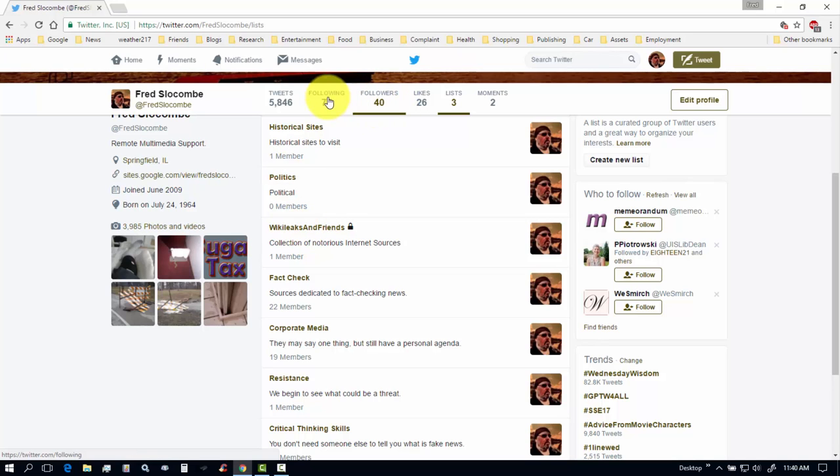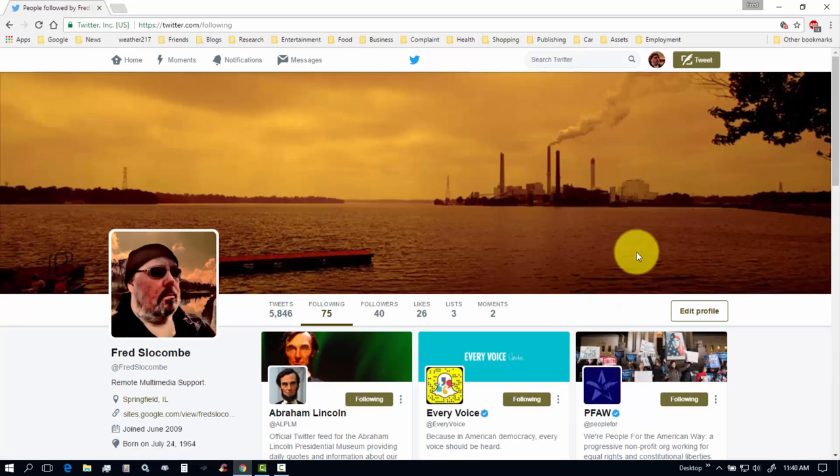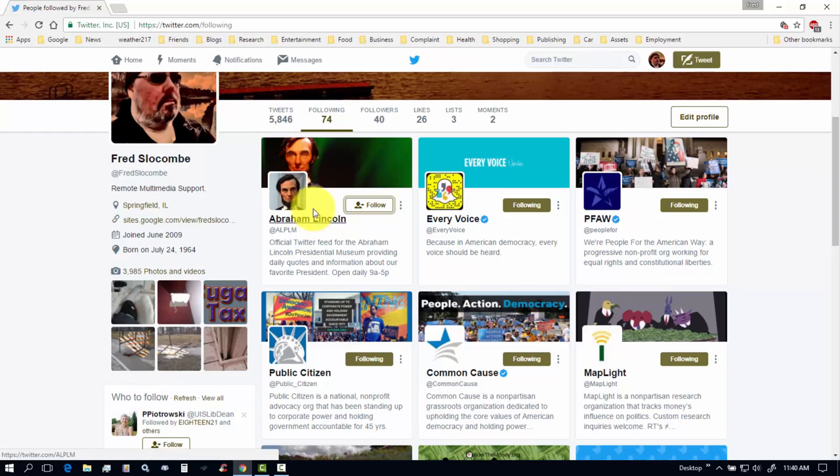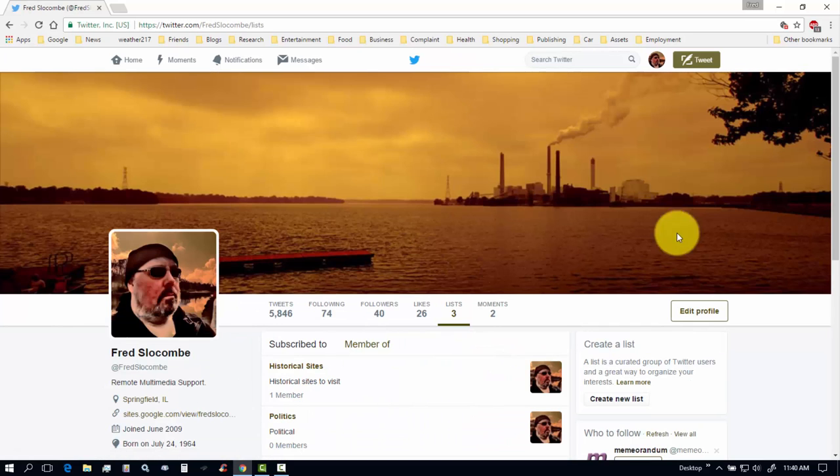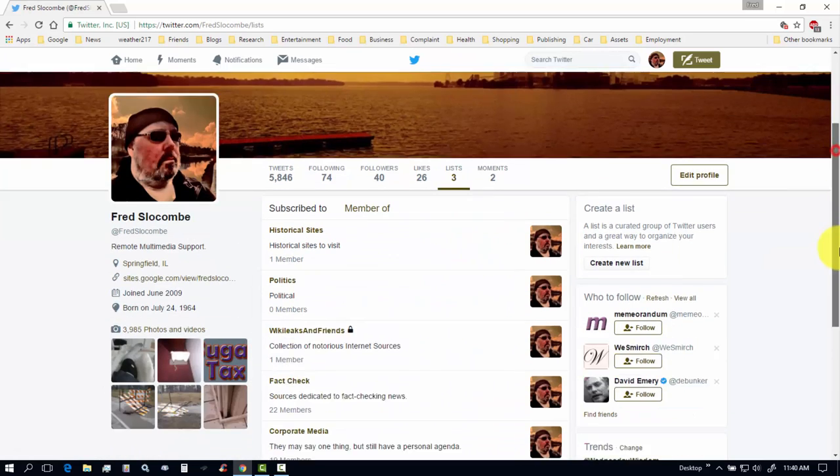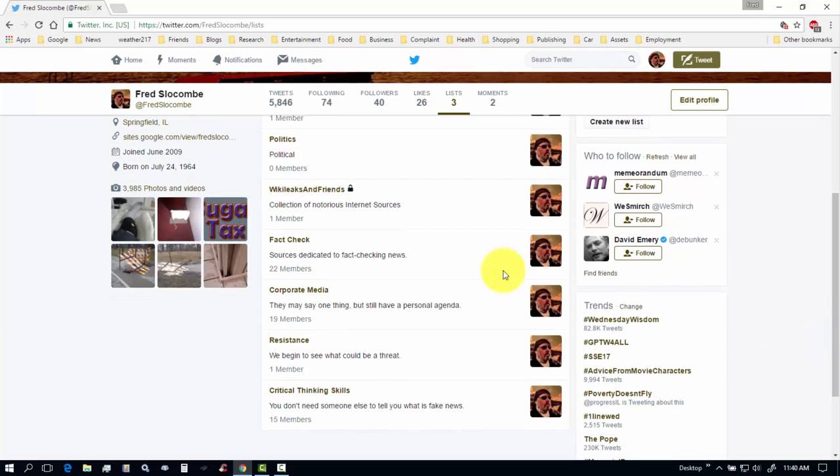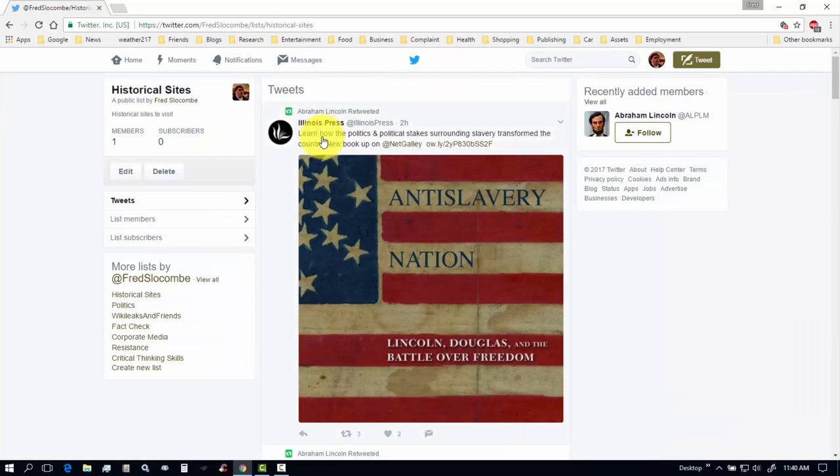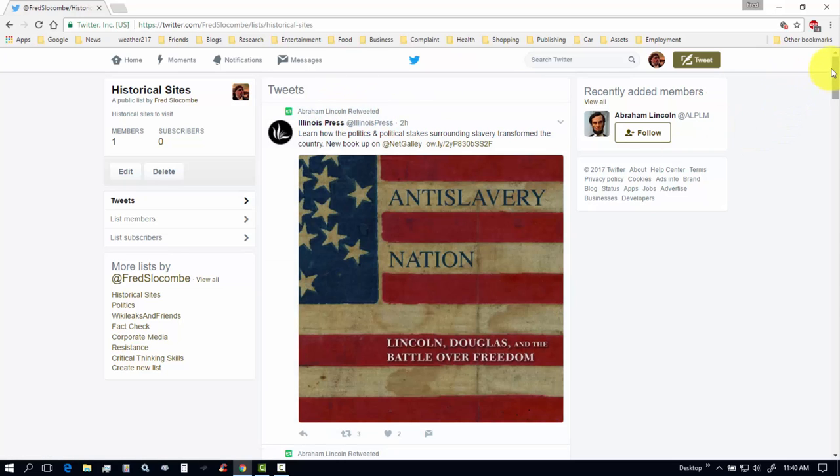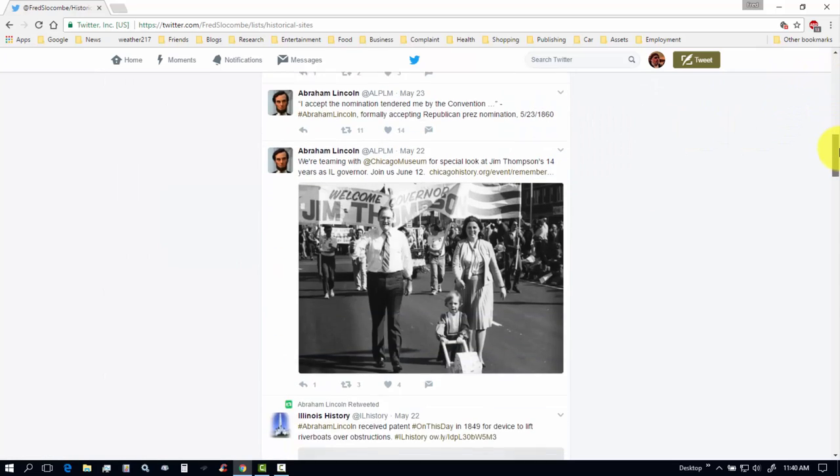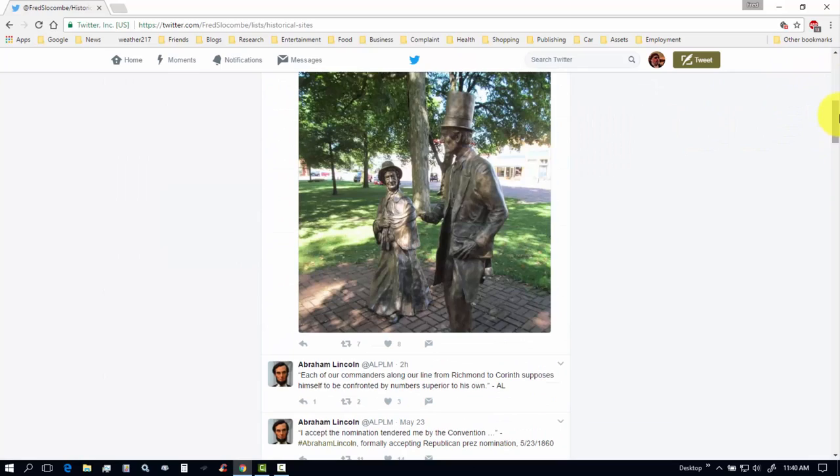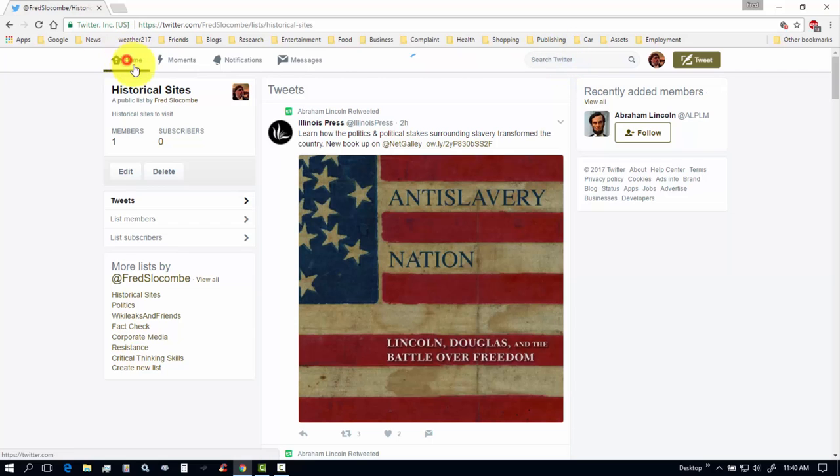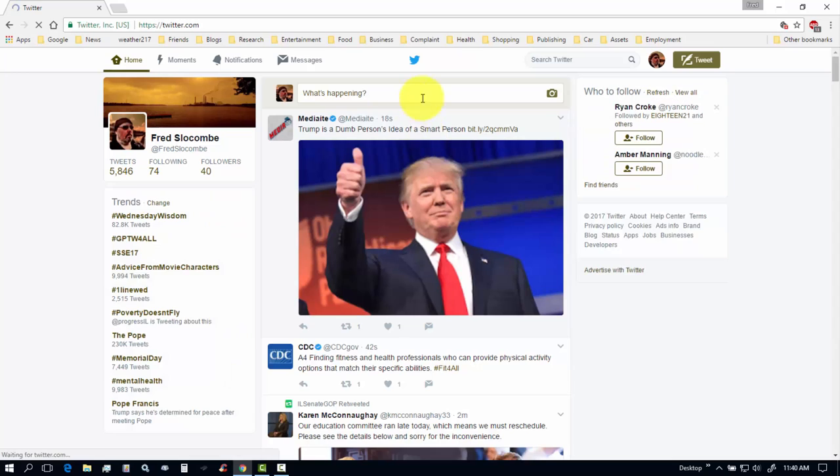So, if I go to my following again. And let's say I don't want to see tweets every single day from this. So, I can unfollow. But, he'll still be in my list. So, if I go back to my lists. Go down to historical sites. Click on there to leave. And Abraham Lincoln will still be on that list. And still be available to me. But, now if you want to follow somebody. But, you don't want them to know you're following them. Because, every time you follow someone, they will get a notice. That you are following them.